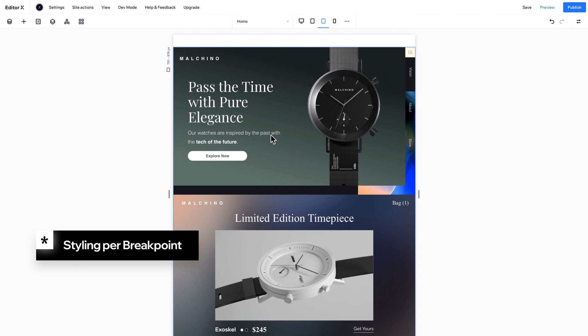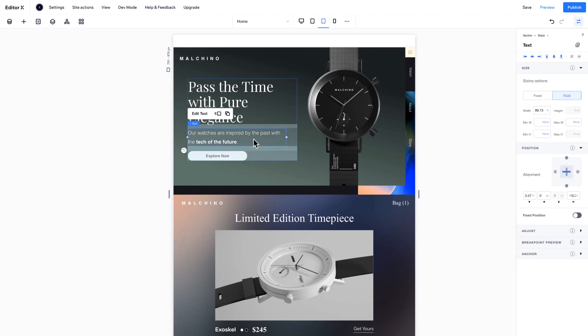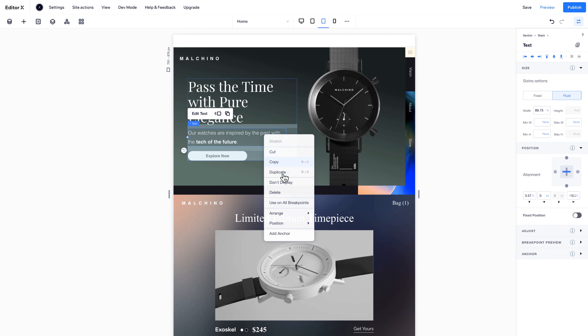On your new breakpoint, let's hide this bit of text so the title has more focus. Right-click and select Don't Display.